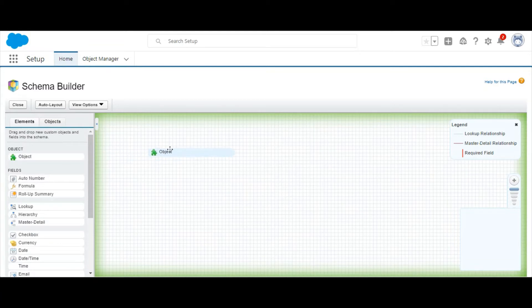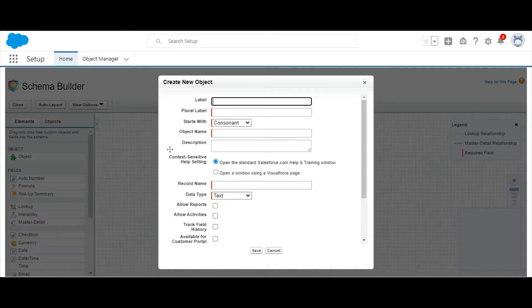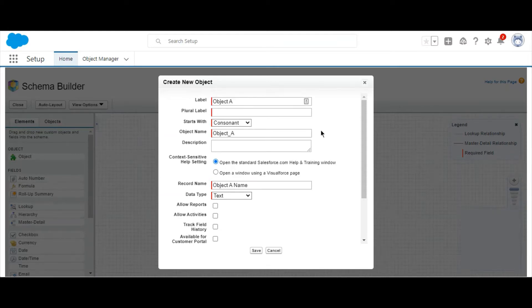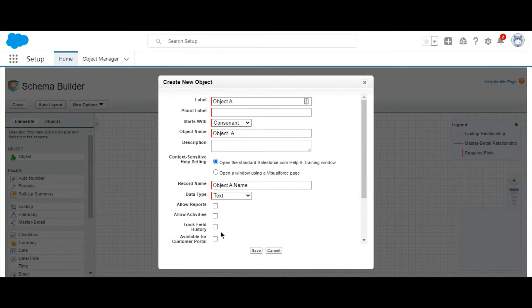You can also create objects by navigating to Elements, then Object, and drag it onto the canvas, then filling out all the details as you would when you normally create an object. So we're going to create Object A.